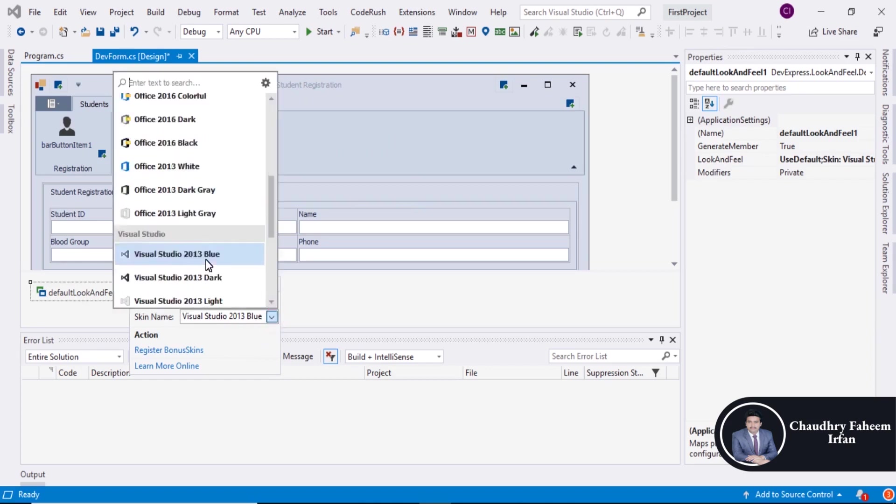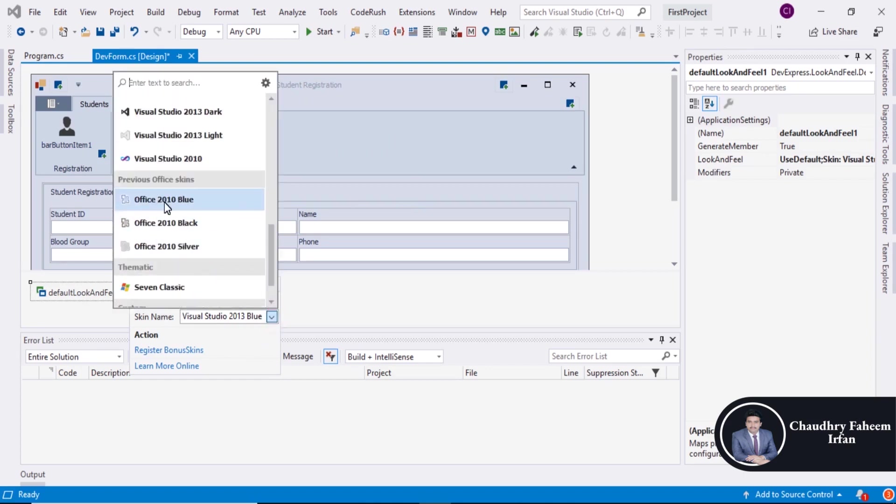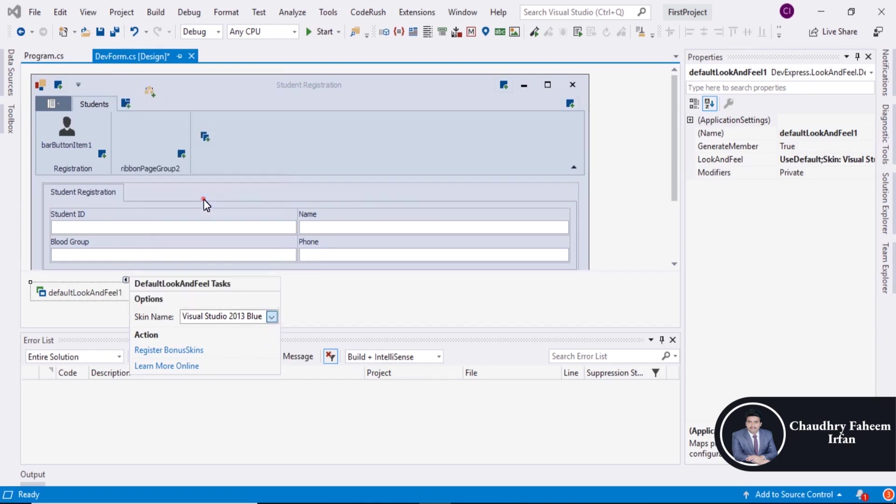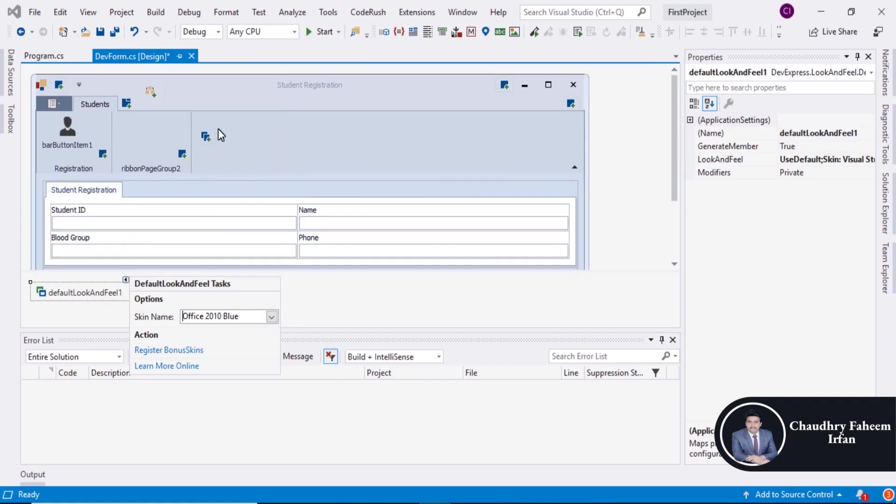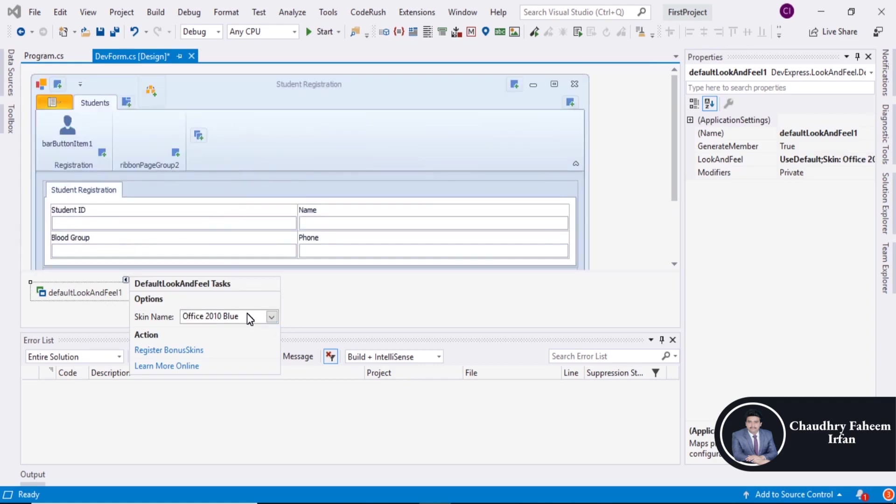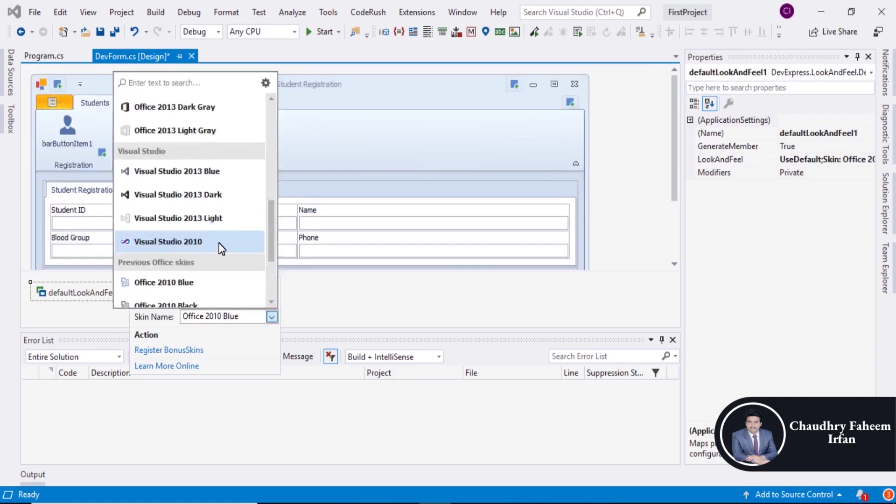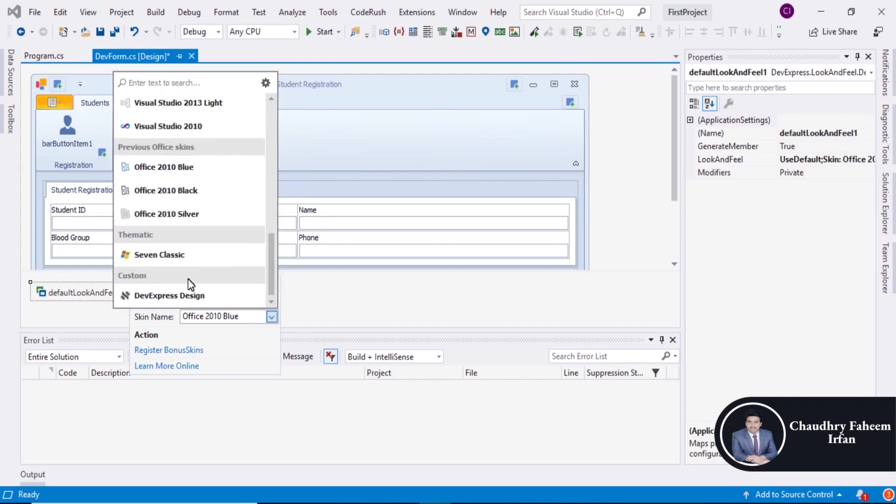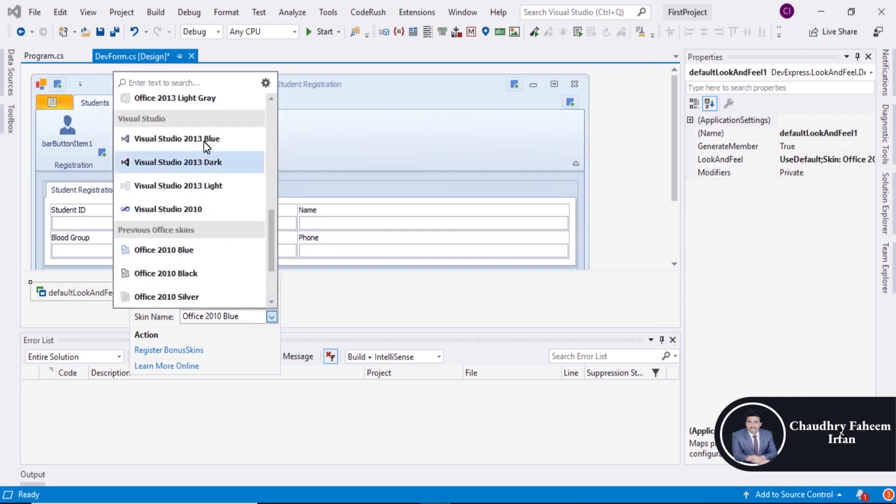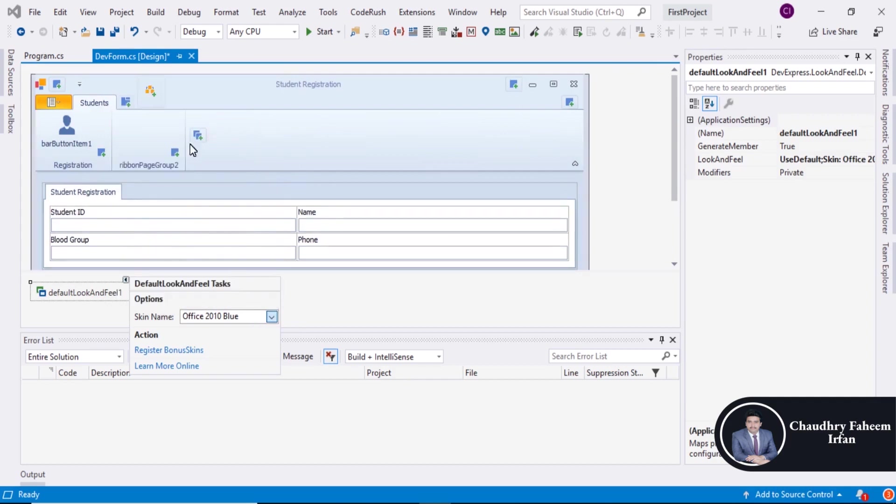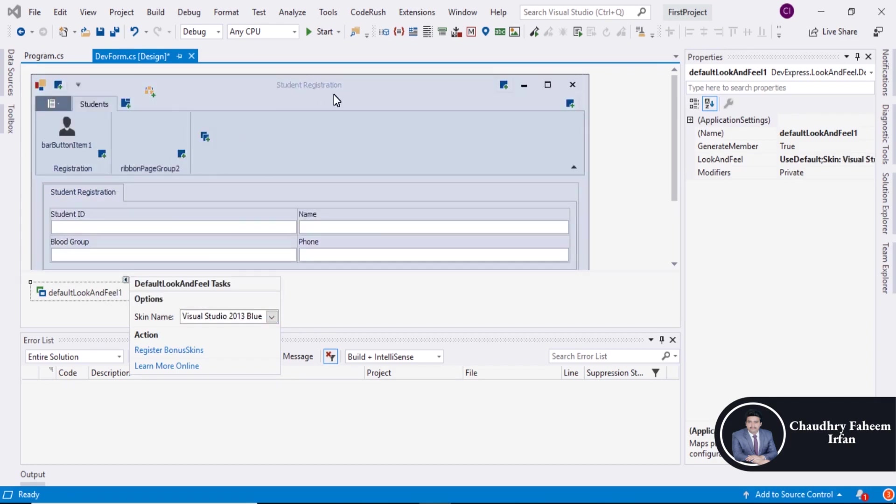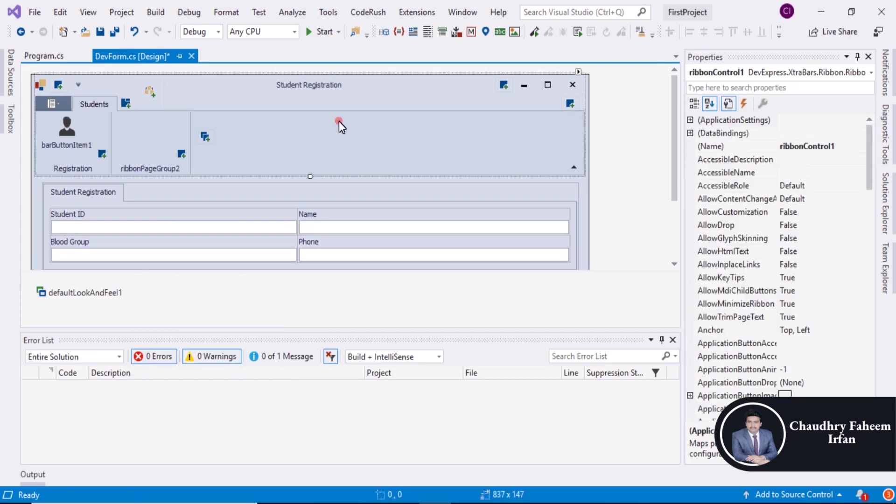Or you can assign Office 2010 Blue. You can try many themes but this is very beautiful. I like this theme. So save it.